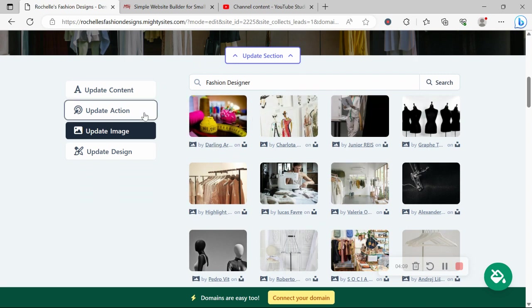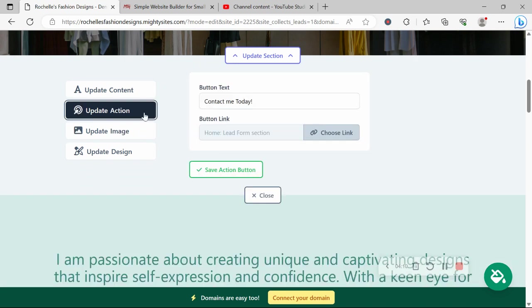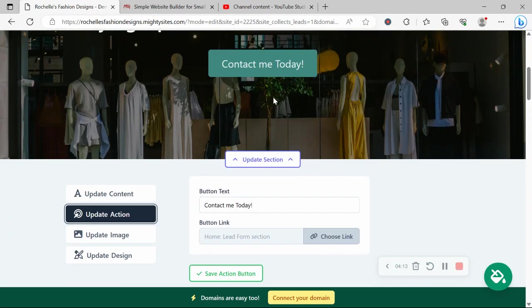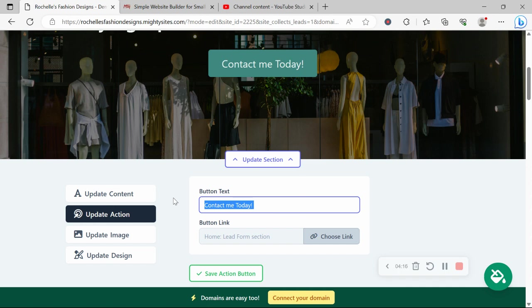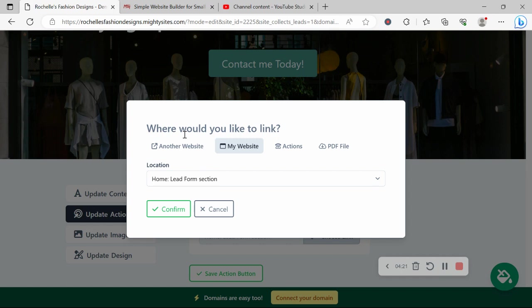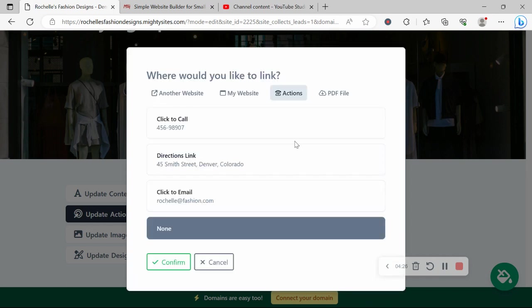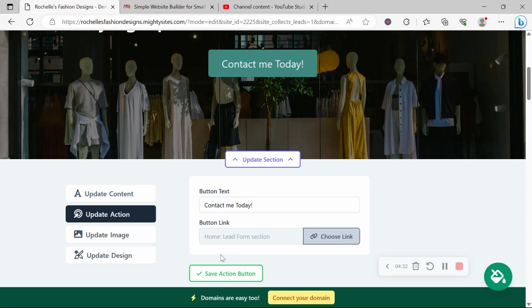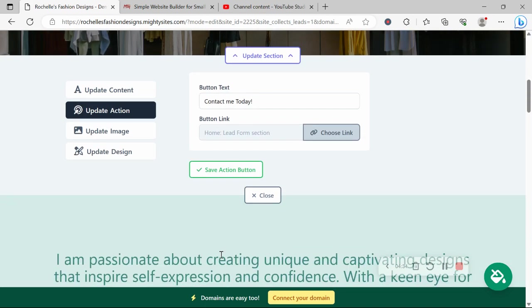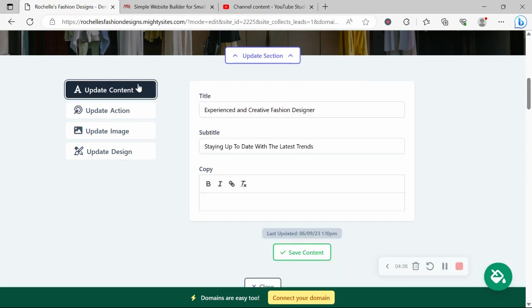For the buttons, you can click on update action. At the moment, this button says contact me today. You can change that text and replace it with something else. Buttons can link to various places. Click on choose link. You can link to another website. Maybe you take calendar bookings, for example. Otherwise, click to an action like directions. And another great option is to upload a PDF file of your different services rates and perhaps a few more images of the various designs you have done.